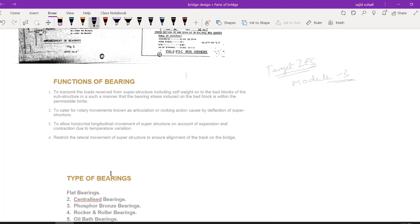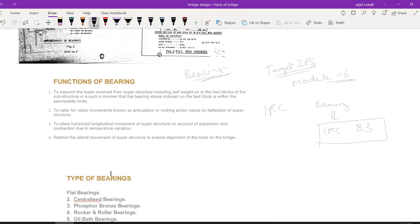In this module, I am going to teach you a very important concept which is bearing. The first bit you have to remember corresponding to bearing is the IRC code, which is IRC 83. It has subparts IRC 83 part 1, 2, 3, 4, 5, and so on. In each subpart, you have a different type of bearing classification with details and drawings provided. For objective purposes, all you need to remember is the code number IRC 83, which is for bearings.